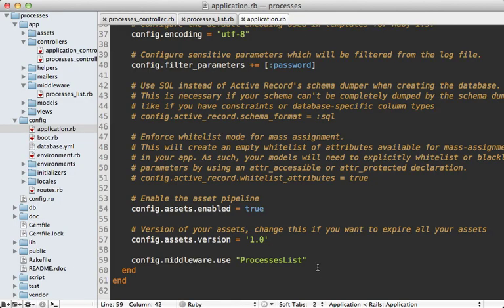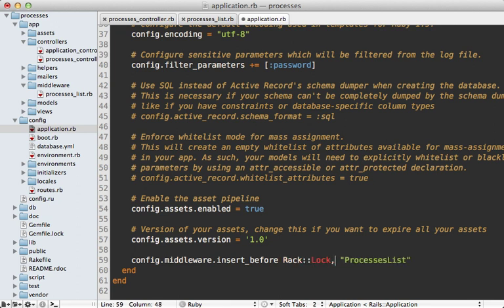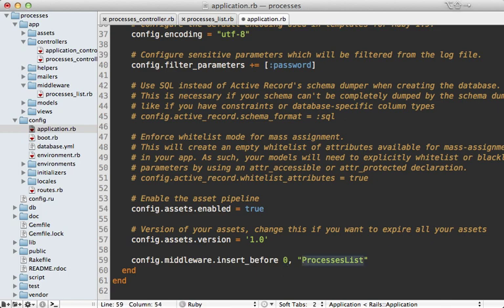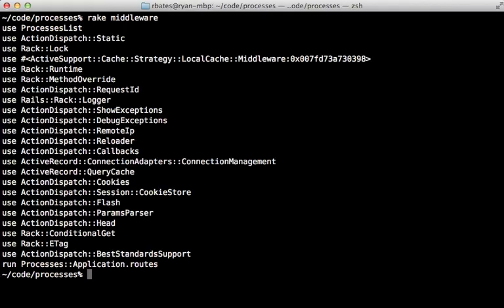Now to specify where this middleware should be placed you can replace this use call to either insert before or insert after and then you need to specify another middleware such as rack lock or whatever you want. Now an alternative is you can specify an index instead of another piece of rack middleware here such as index 0 and that will end up placing our processes list middleware at the very top. And now when we run the rake middleware command again you can see processes list is at the very top now.